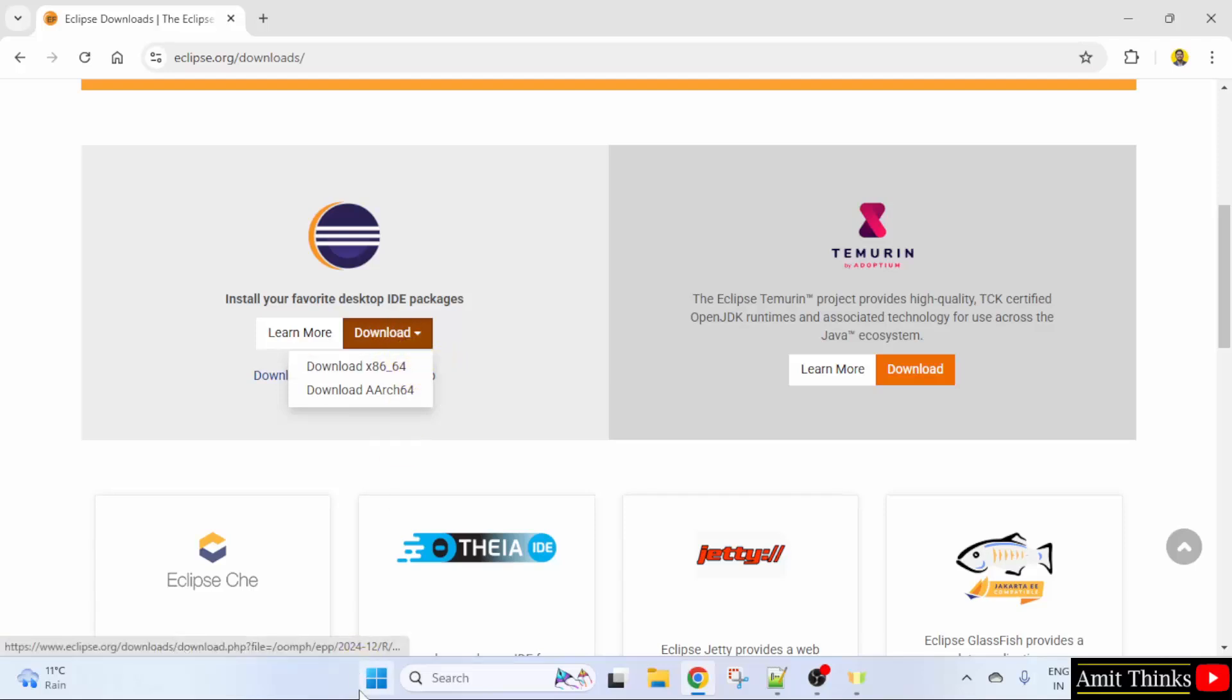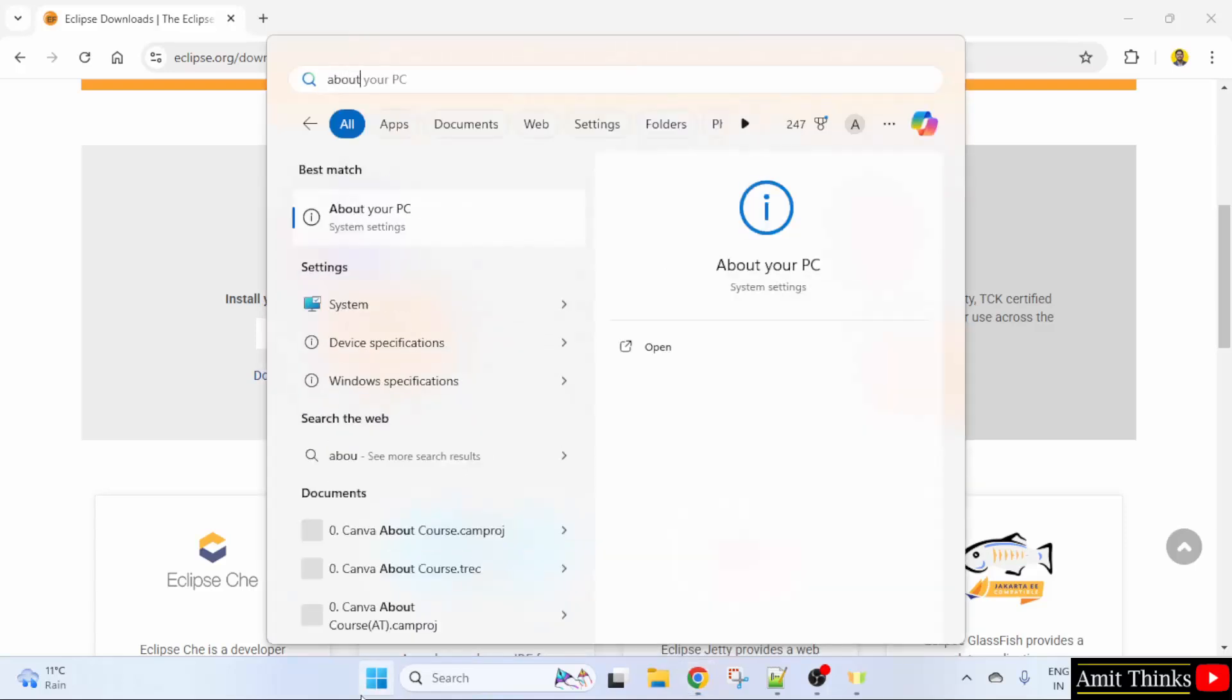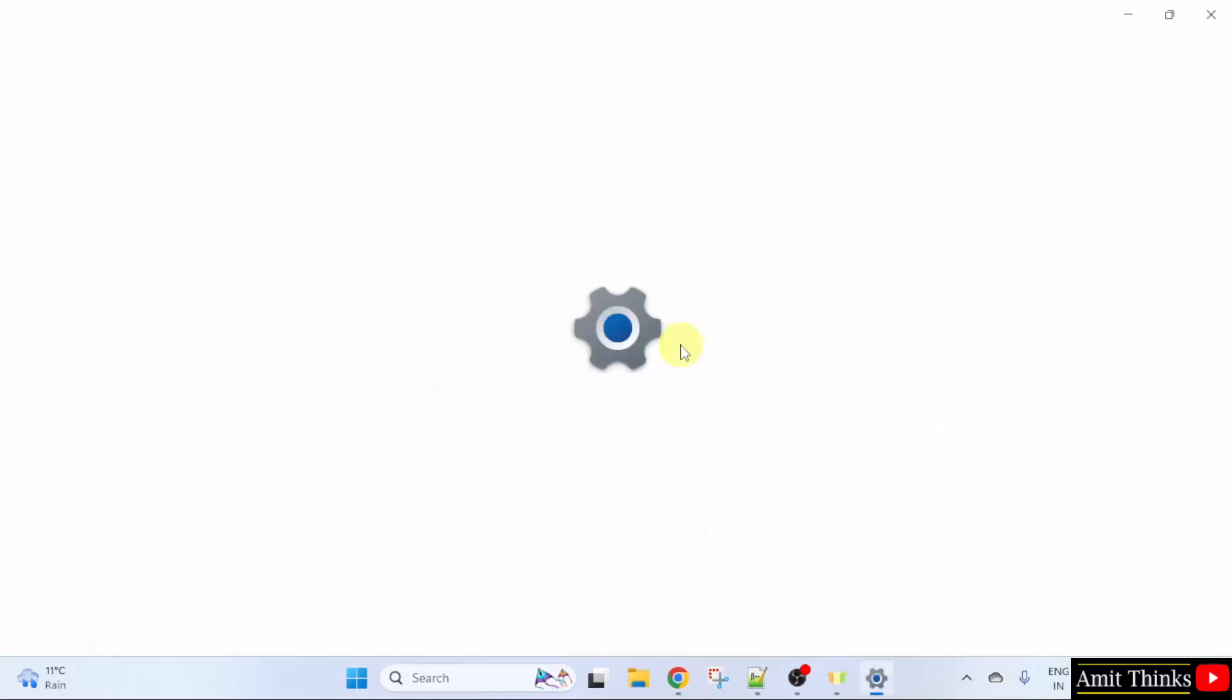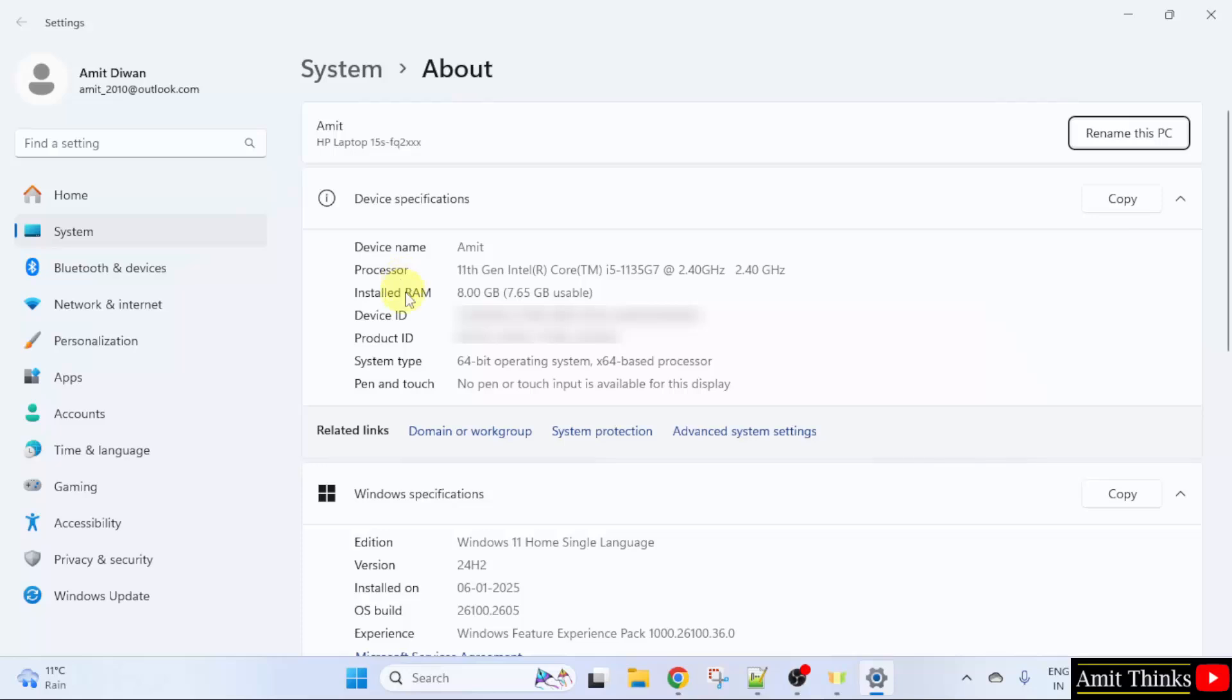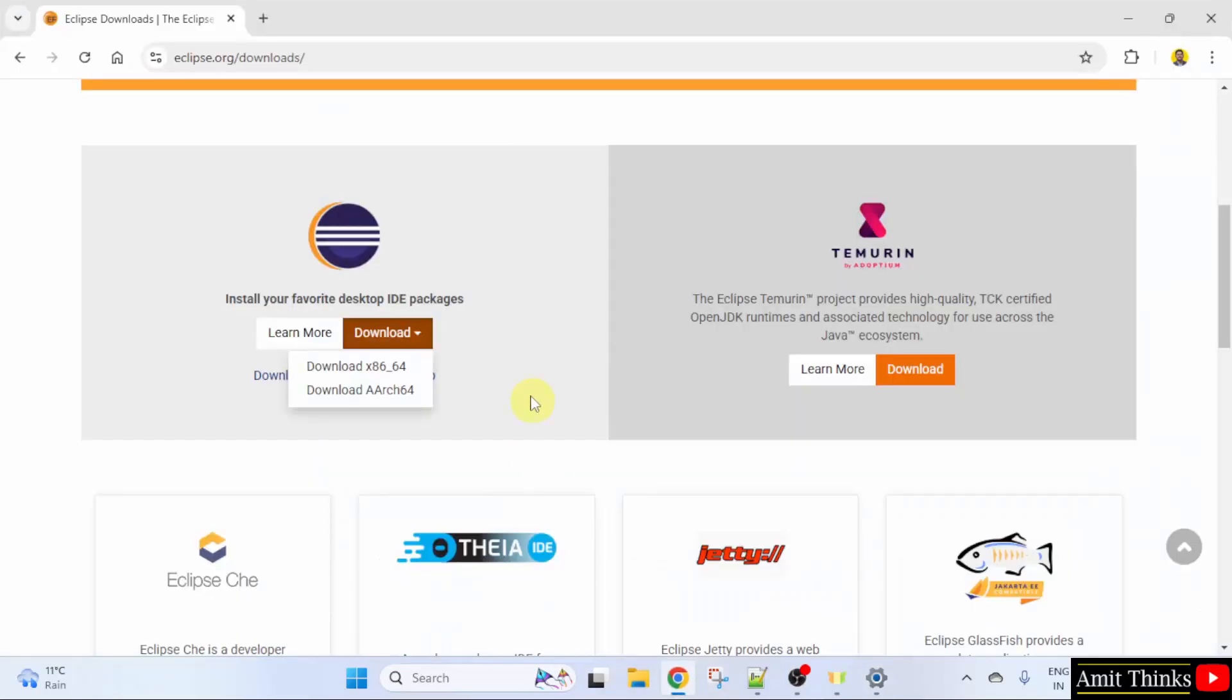If you want to check, go to start, type about and click open here. Here it's written the processor is Intel. So, in this way you can also check. Now I will click the first one.